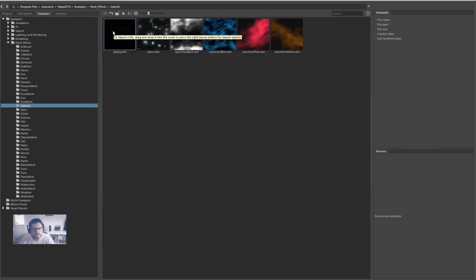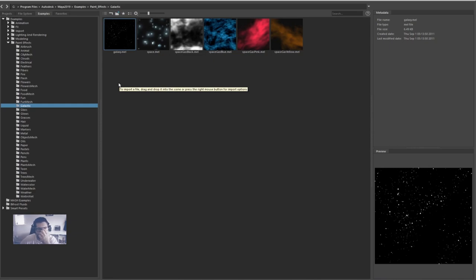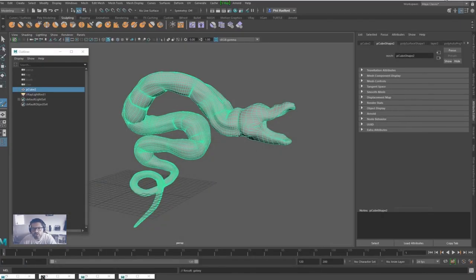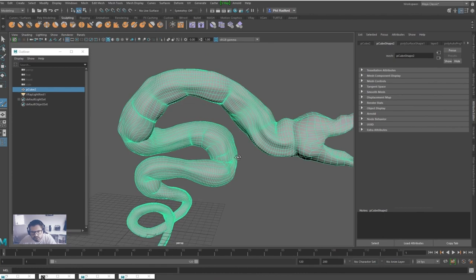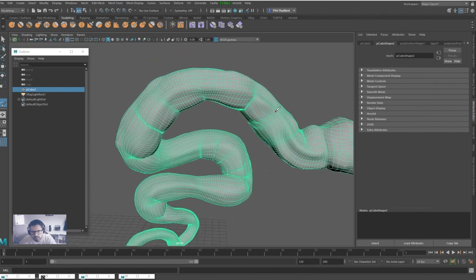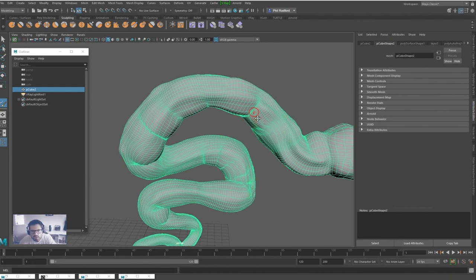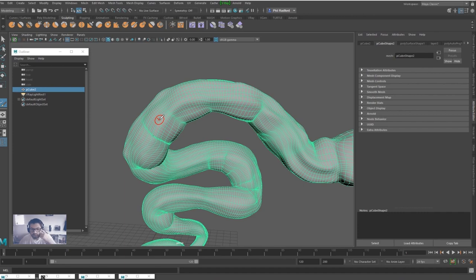Here's our Paint Effects menu. We're going to scroll down to Galactic and we're going to click Galaxy Mel. There's many different ones you can use, but this is the one that I'm going to use. I'm just going to start painting on this object.